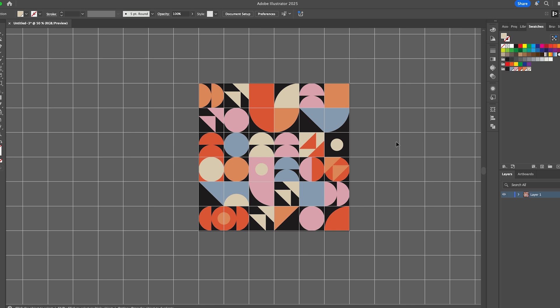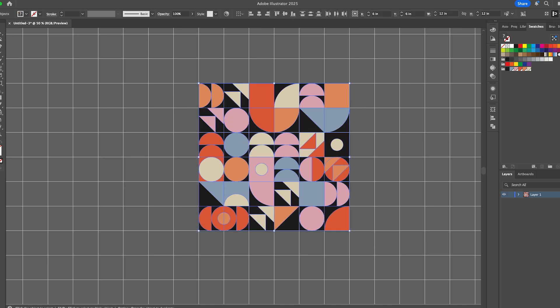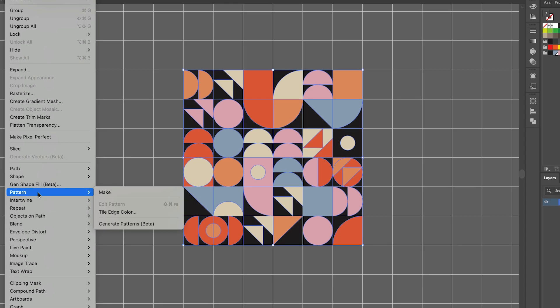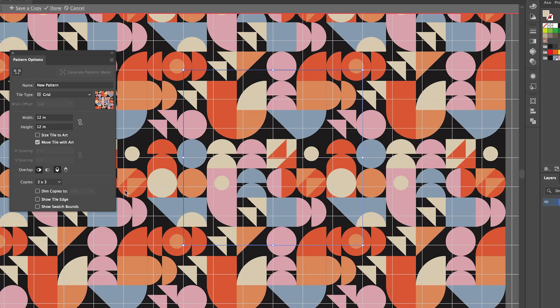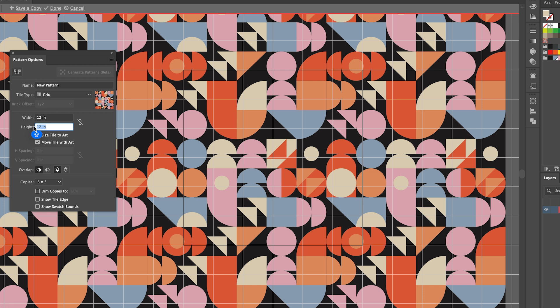And one last thing I want to show you is how to create a pattern repeat from this. So I'm just going to select it all, go up to Object, Pattern, Make.